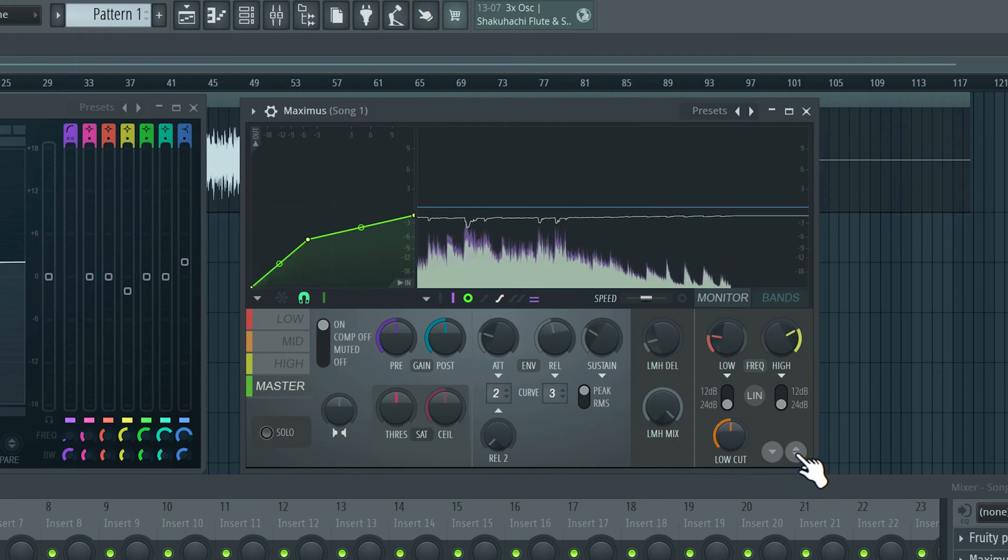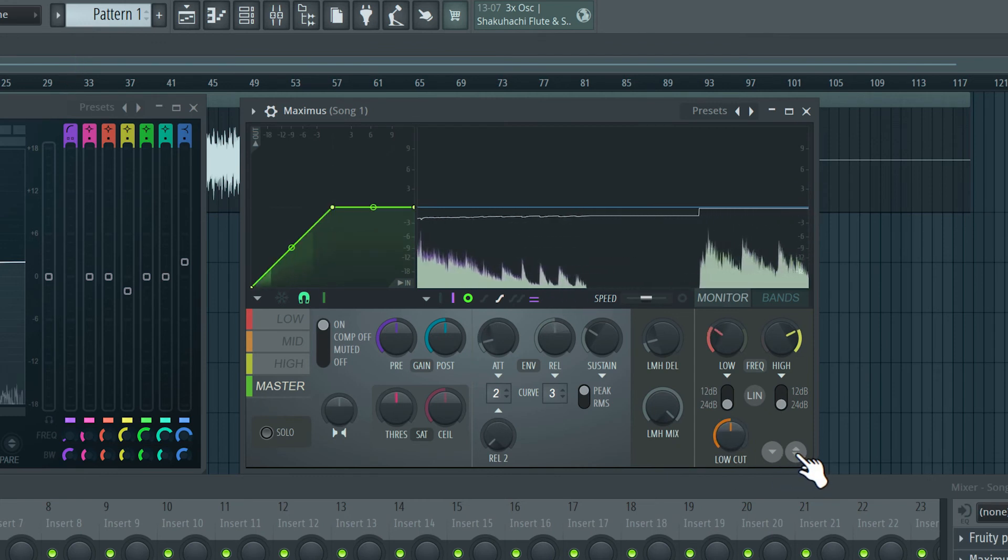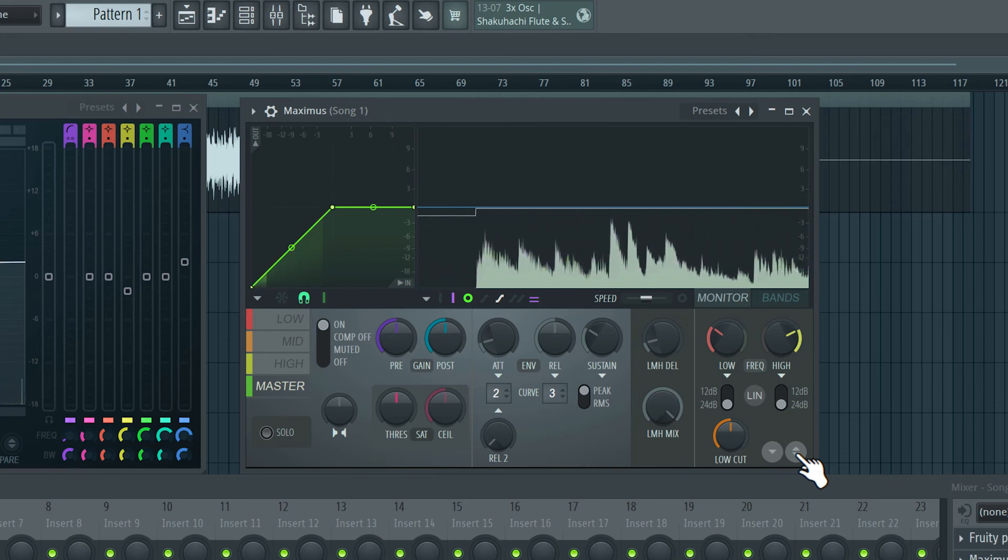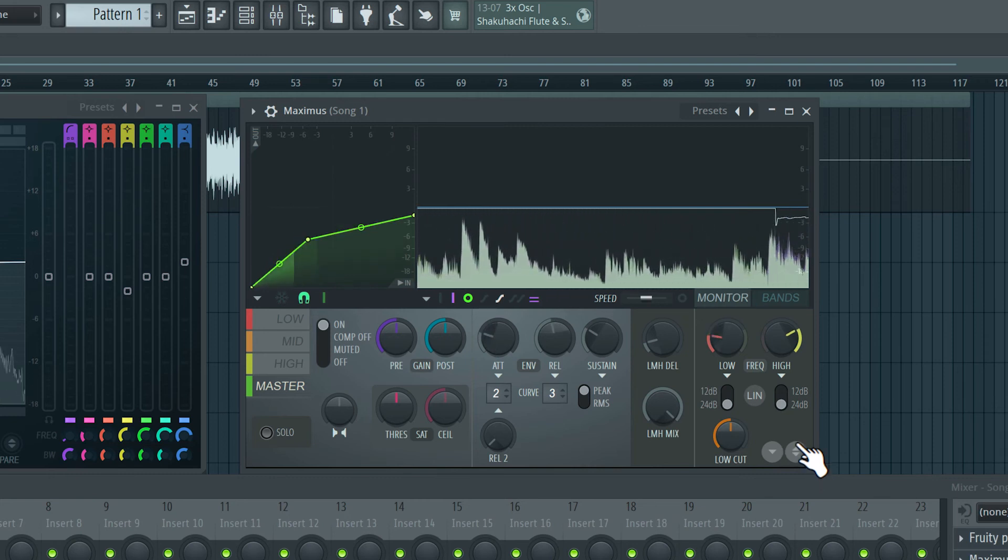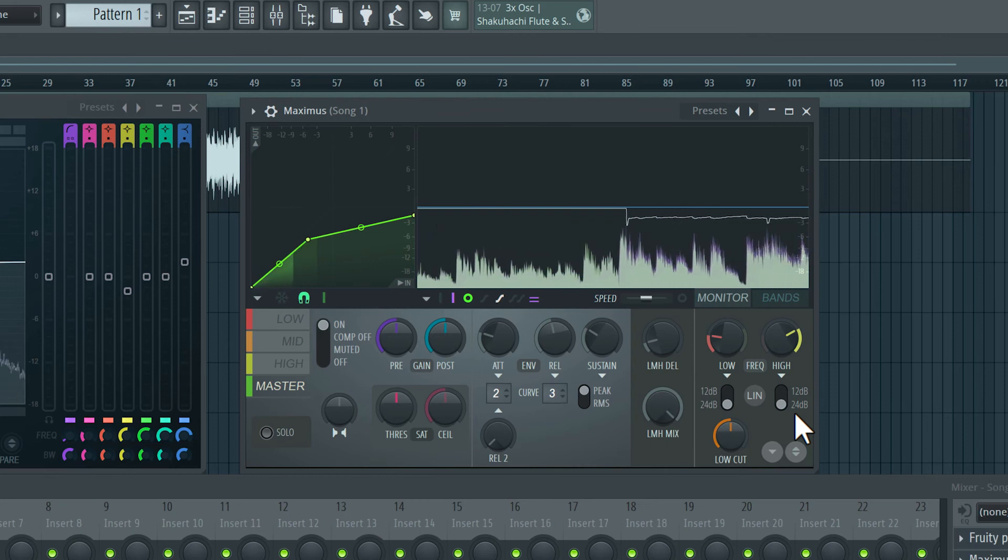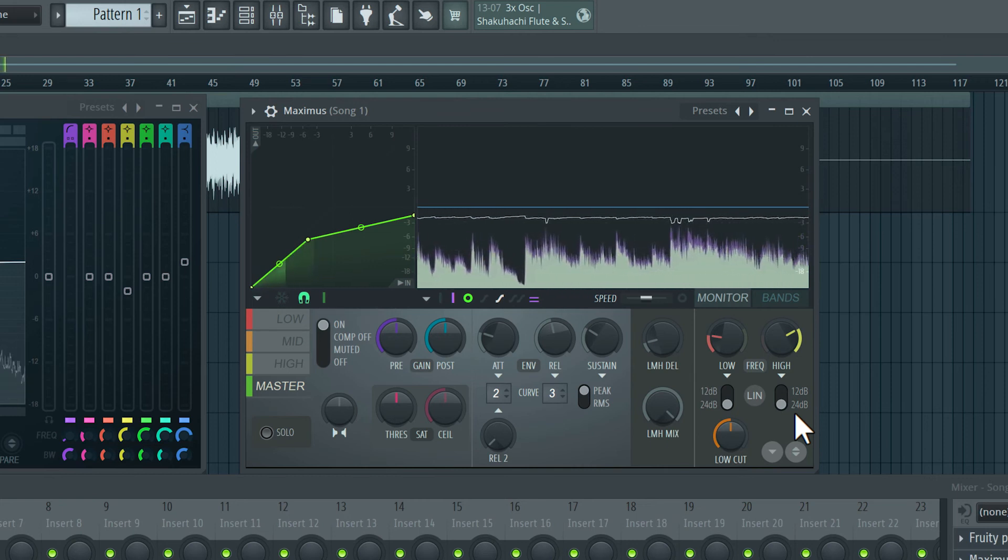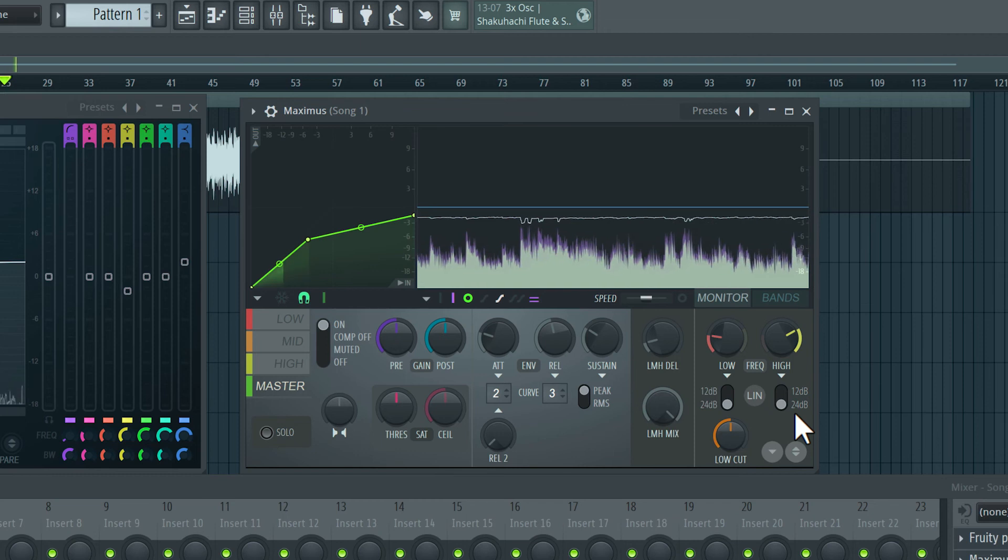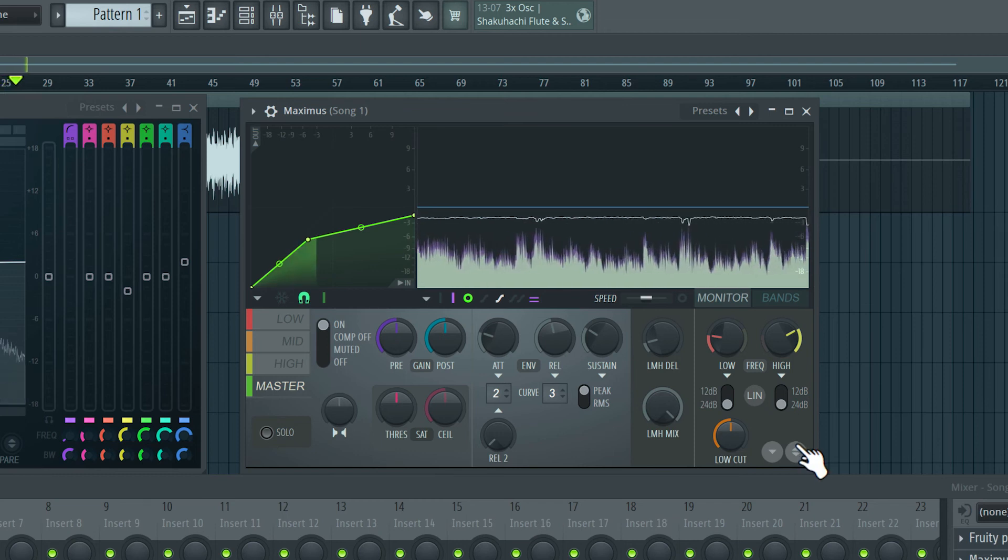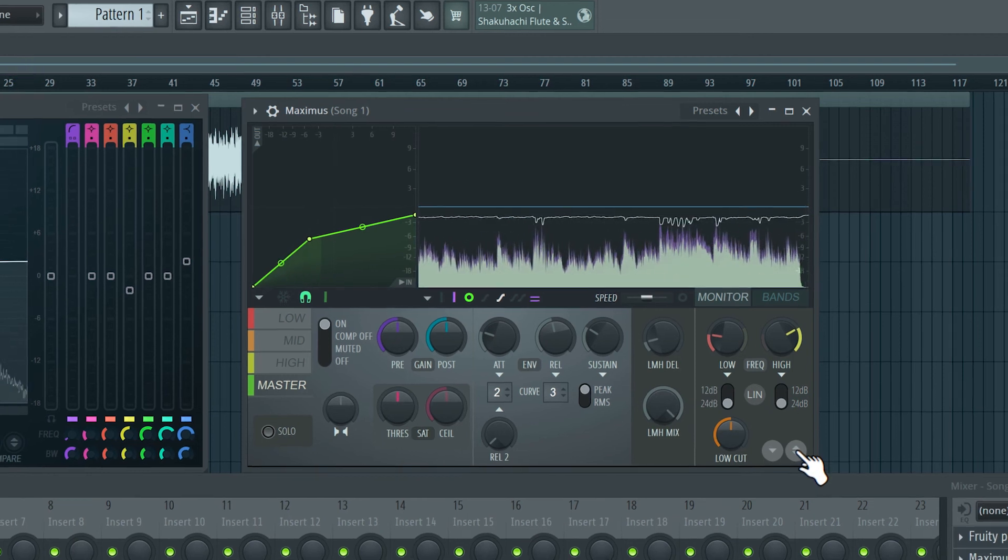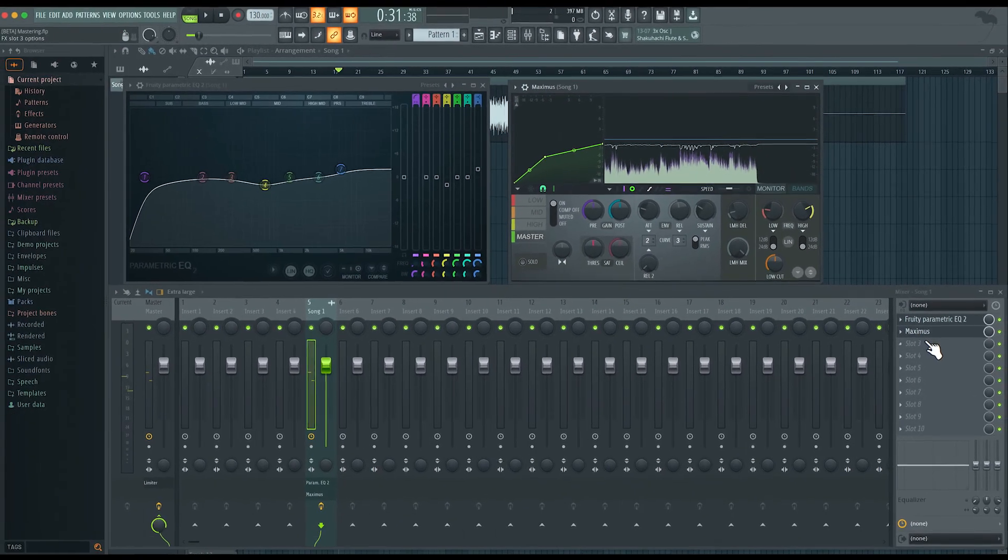Let's un-solo and have a listen. So let's again listen with everything off. And I'll turn it on now. So I'm happy with that result.